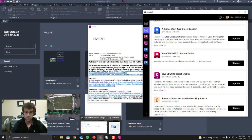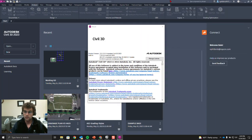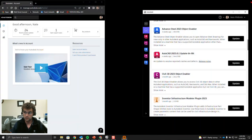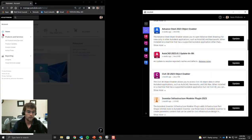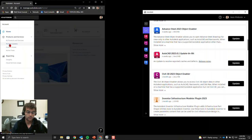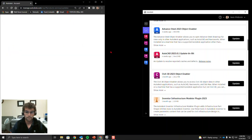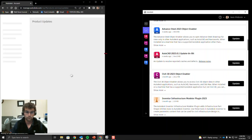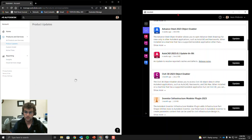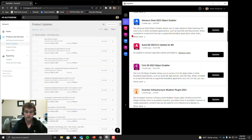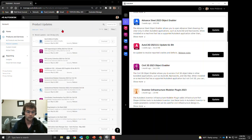Let's look at the desktop app and manage.autodesk.com. I'm going to close Civil 3D, because you never want to apply an update with Civil 3D open. Then let's go to Product Updates.